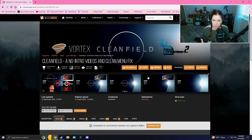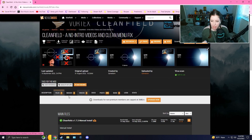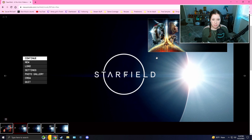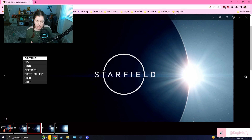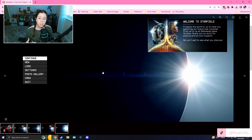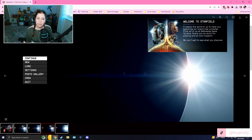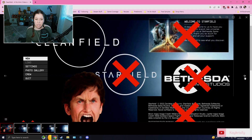We're just going to get right into installing this mod. There are three different options on the mod page. One is basically regular Starfield, one removes the message of the day on the top right, another removes the Starfield logo in the middle but leaves the message of the day, and one makes it entirely clean.